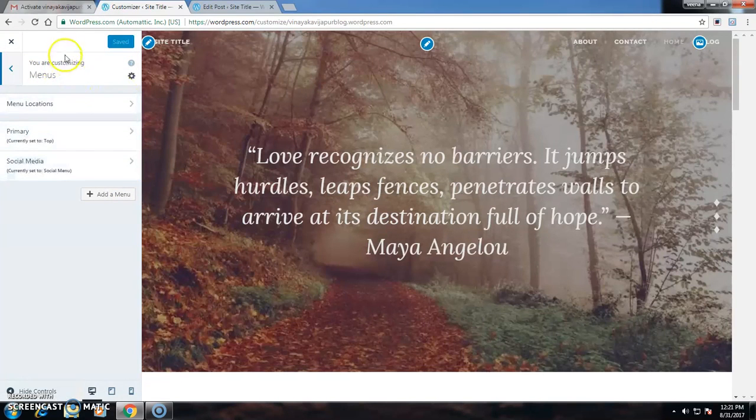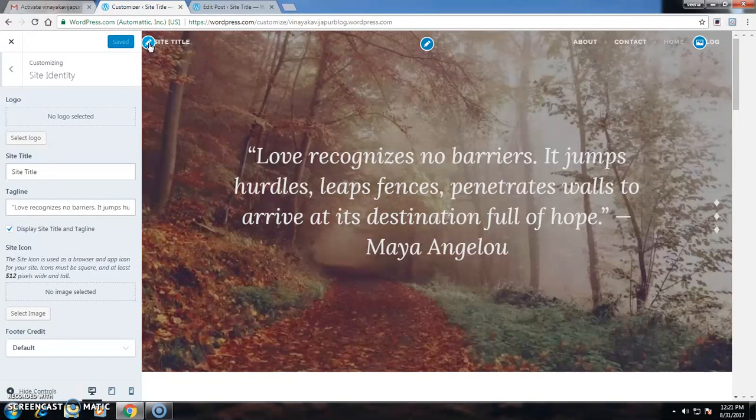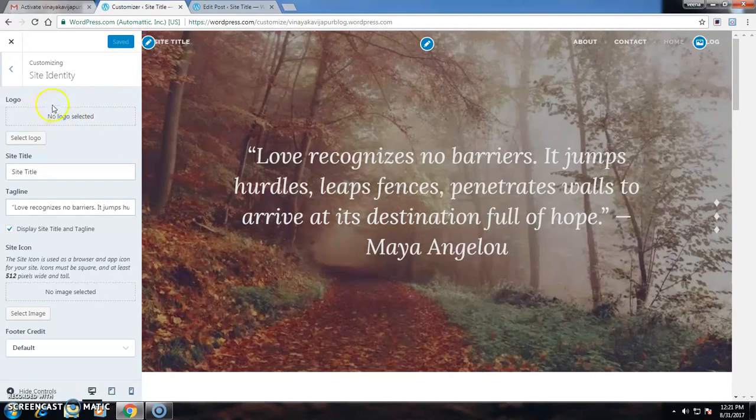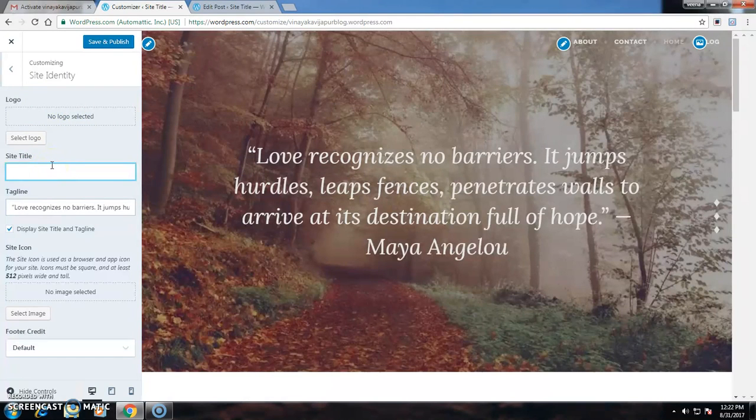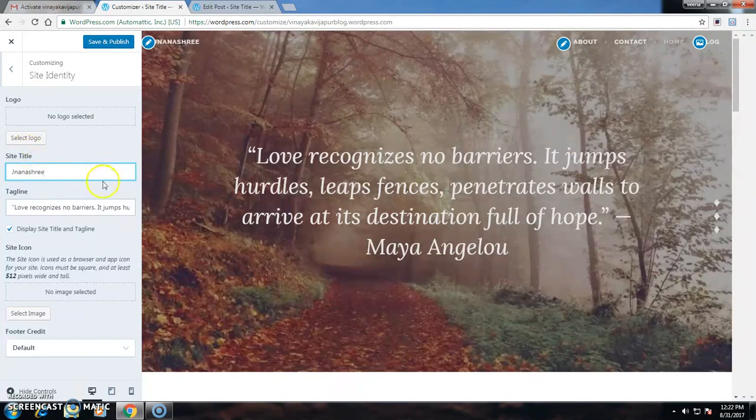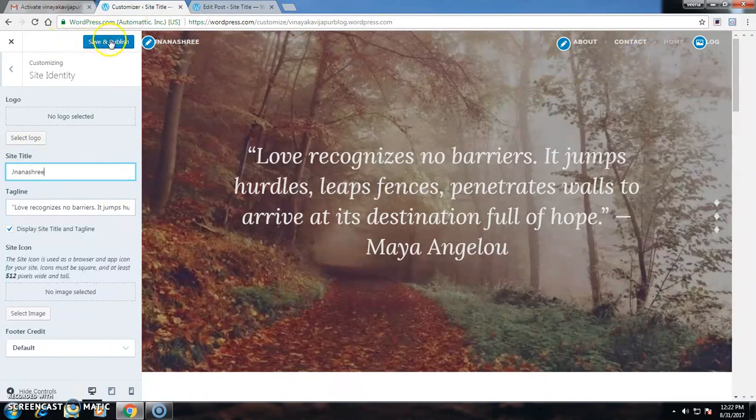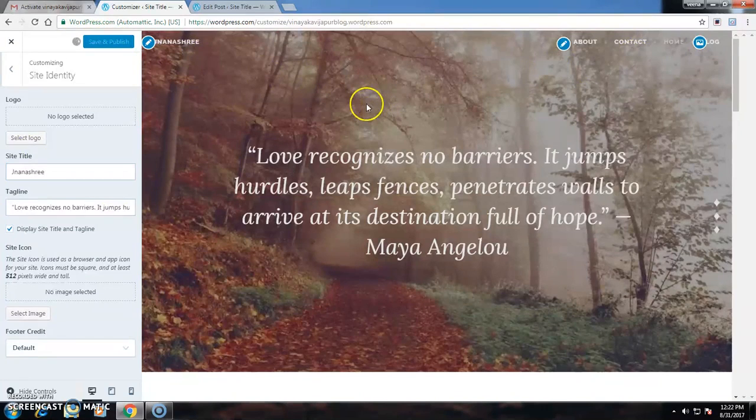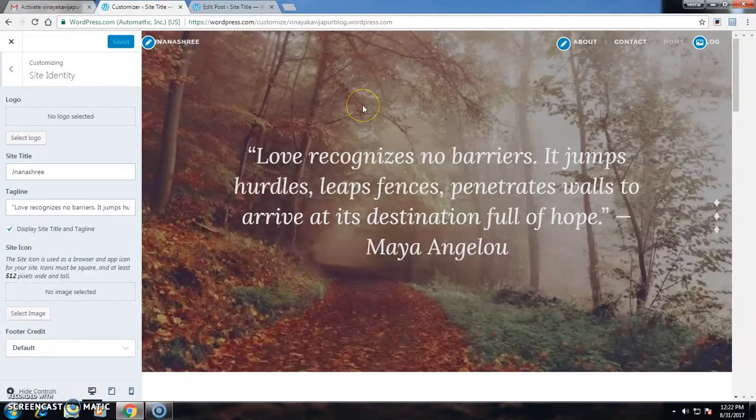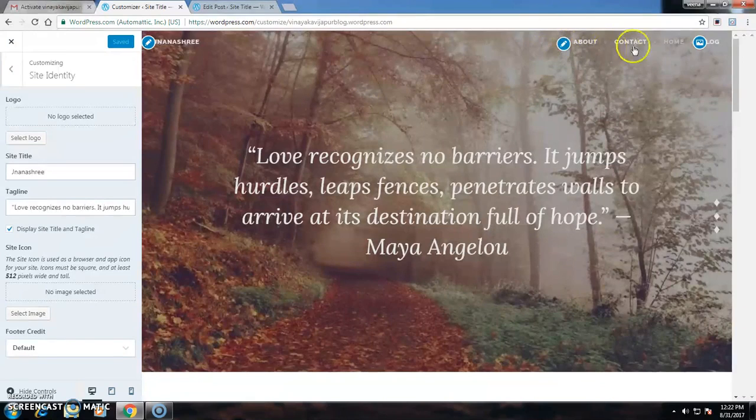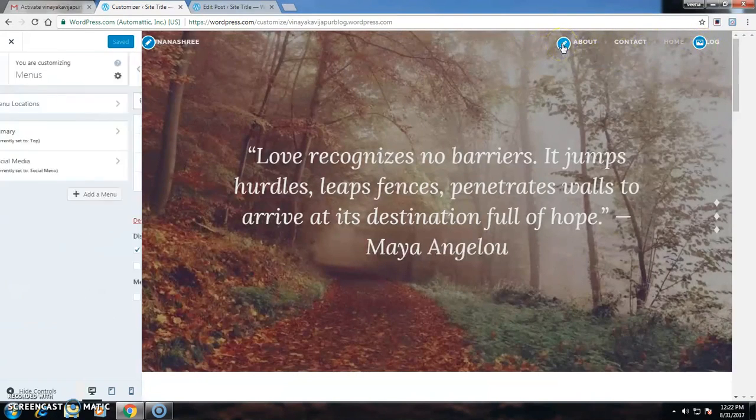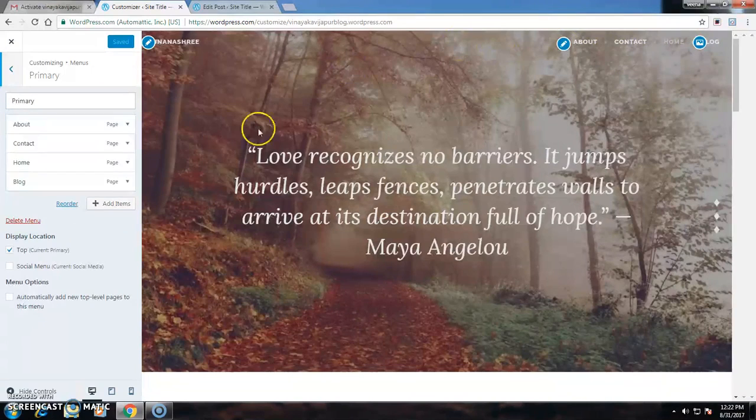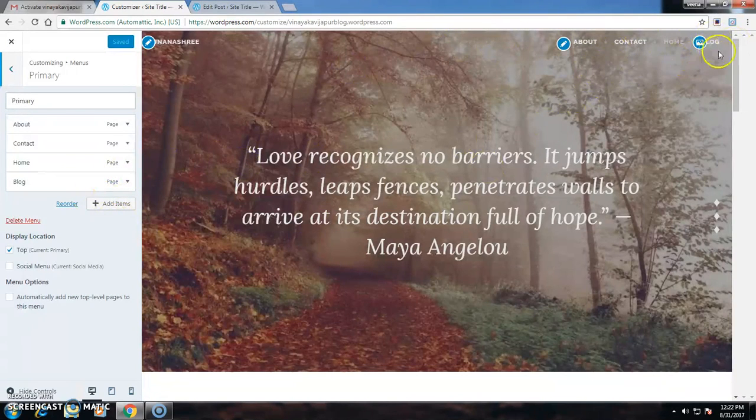I can edit the site title and publish again. On the right side of the screen I can see About, Content, Home, and Blog. If I want to edit, I can also edit those sections.